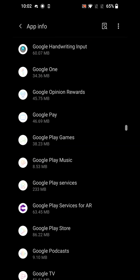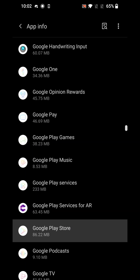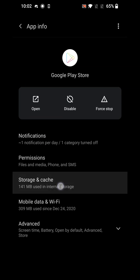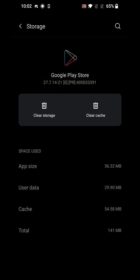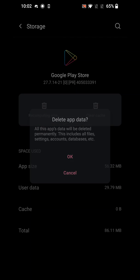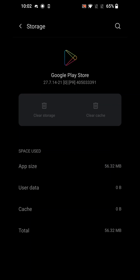Once you click on Google Play Store, go into Storage and Cache, clear the cache, then clear the storage, hit OK to confirm. But you're not done yet.